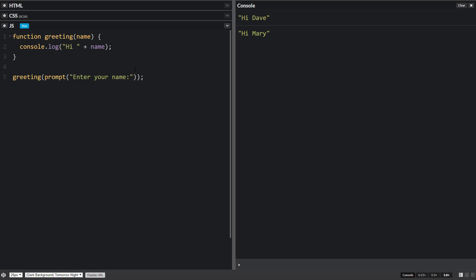Another thing we can do is we can pass in more than one thing. Right now we're just passing in name. Let's pass in something else like the time of day. So we'll pass in just a boolean, maybe like is it the morning or is it not the morning. So the greeting part, this is the first entry or the first argument of our function which is going to be placed inside the variable name.